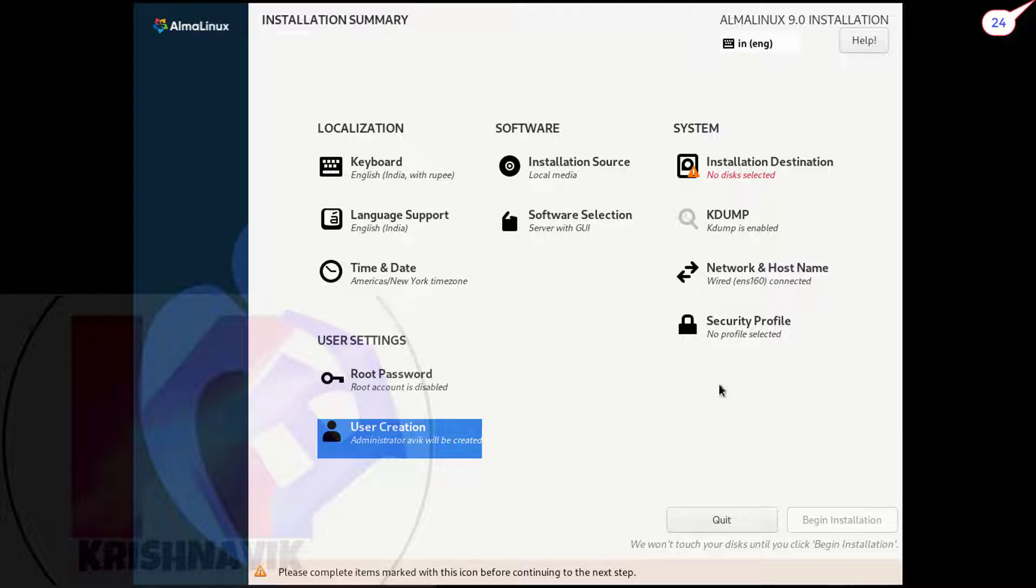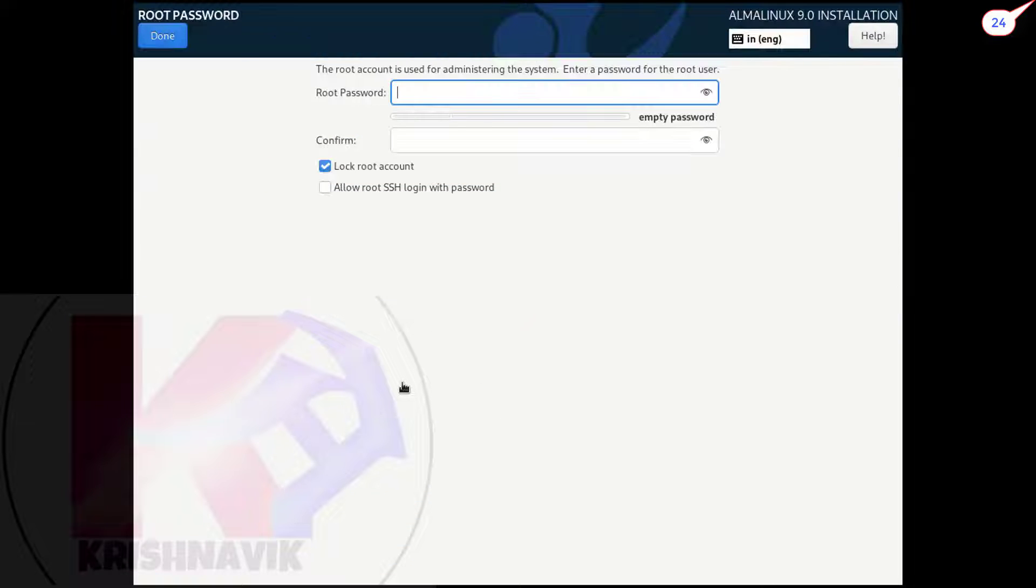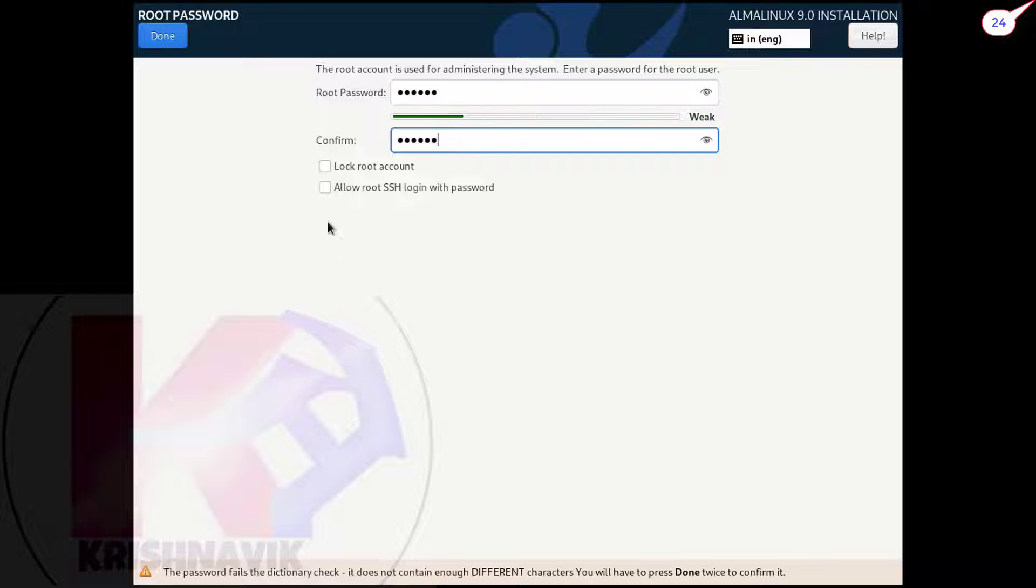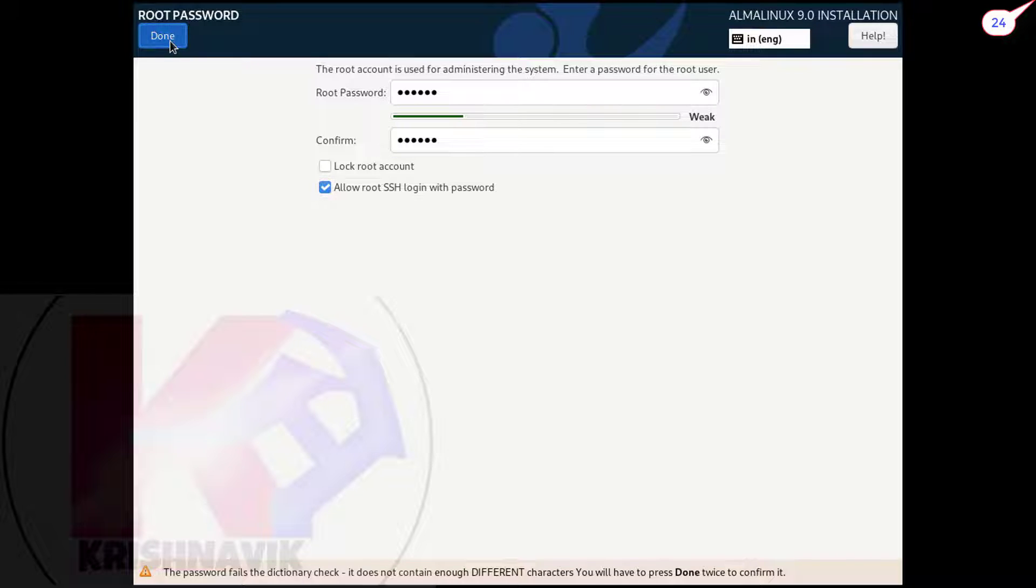Assign root password. Untick lock root account. Tick allow root SSH login with password. Click on done.